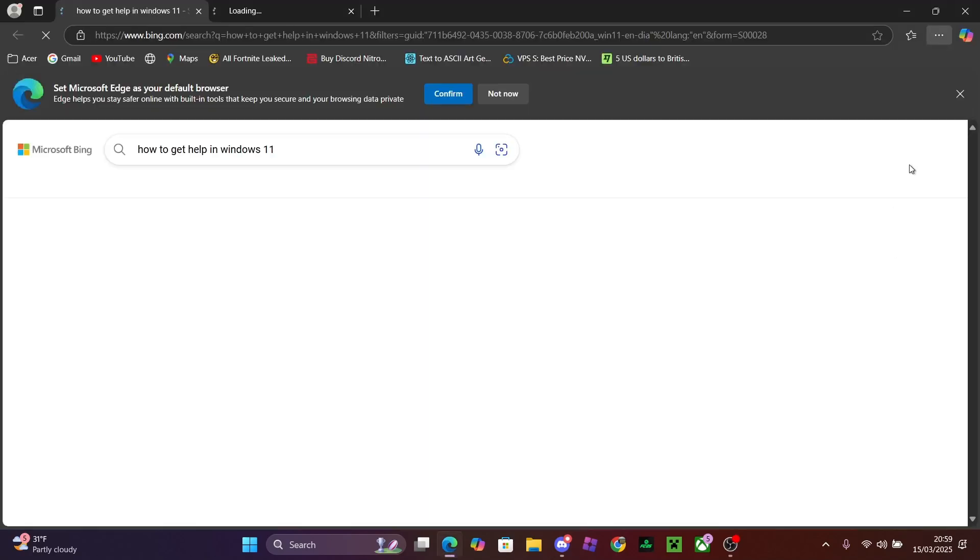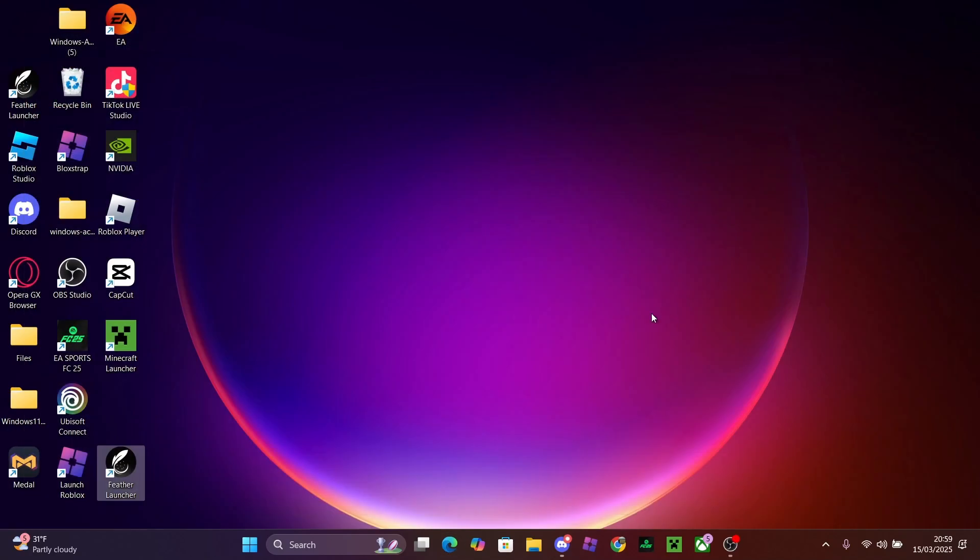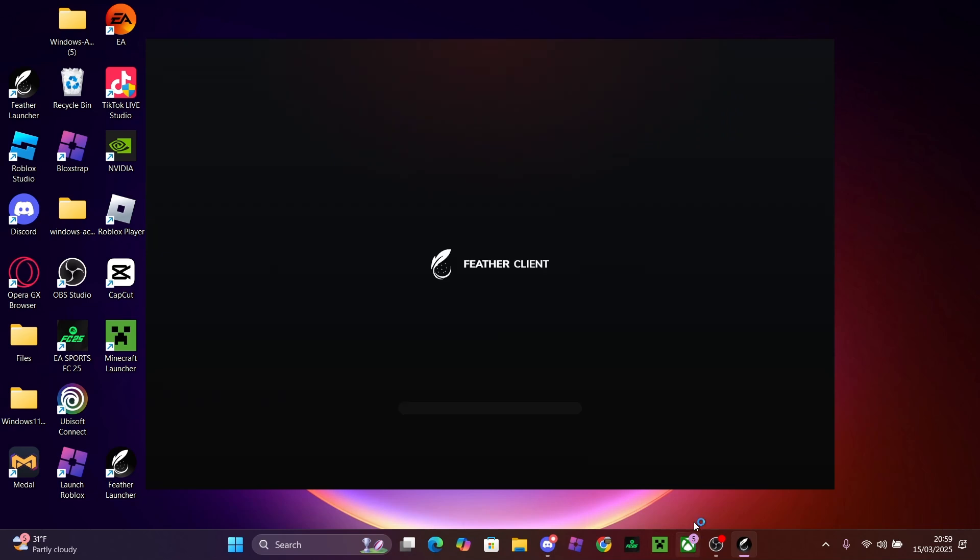Hey guys, welcome back to a brand new YouTube video. In today's video I'm gonna be teaching you how you can simply get Simple Voice Chat for Feather Client on Minecraft. So all you want to do is boot up Feather Client and wait till these settings have completed.